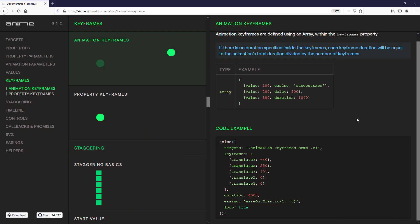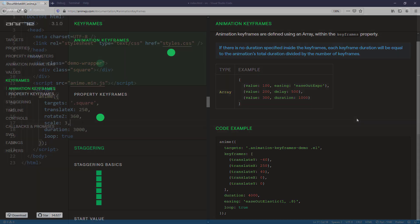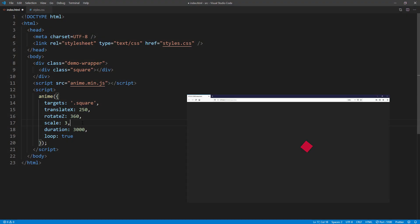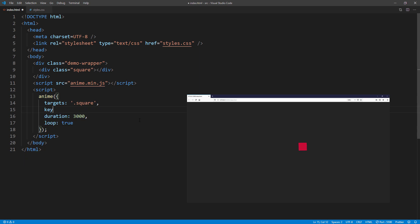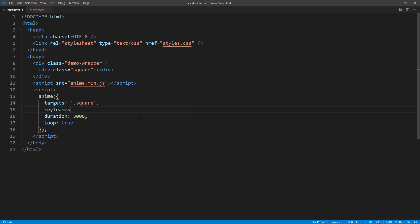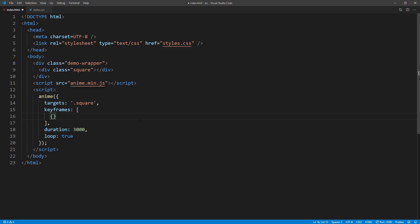The next important topic of AnimeJS is keyframes. Similar to CSS keyframes, you can create animation keyframes with keyframes property. So back to our first example. Instead of moving square from left to right, we will move it in circle. Animation keyframes are defined using an array, and each keyframe will be an object.